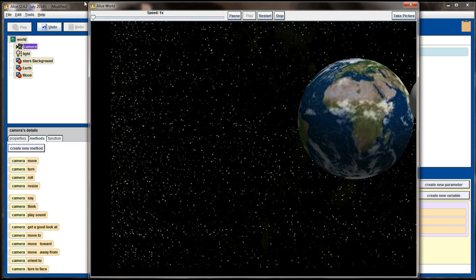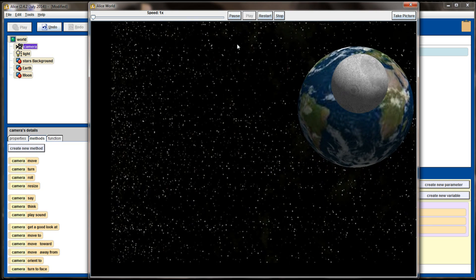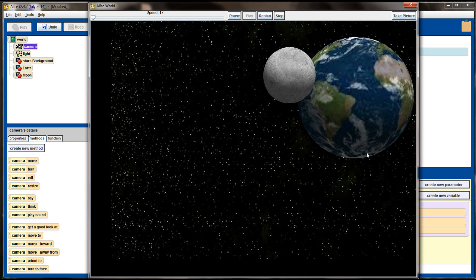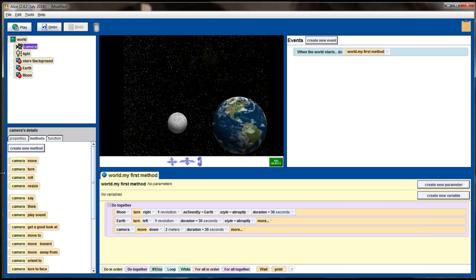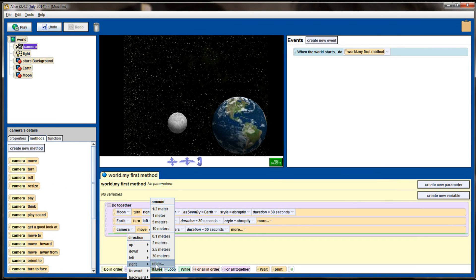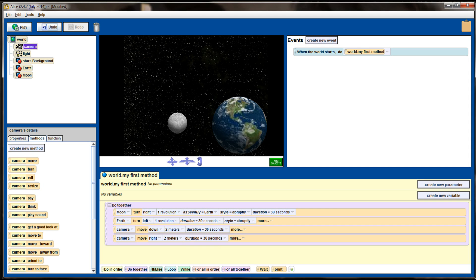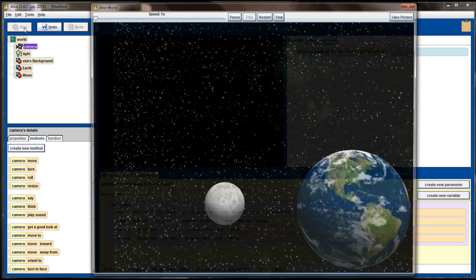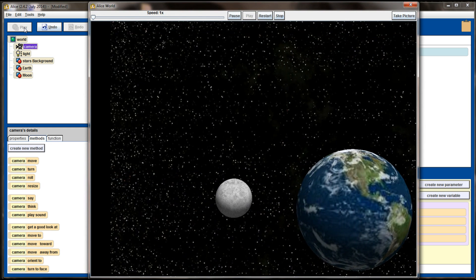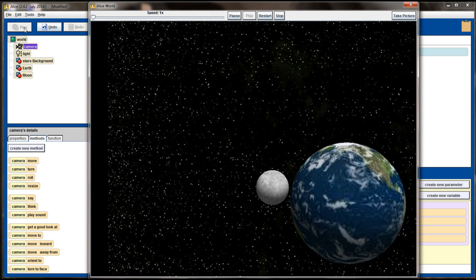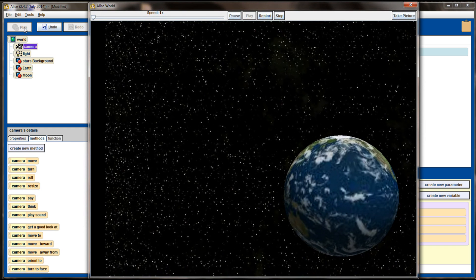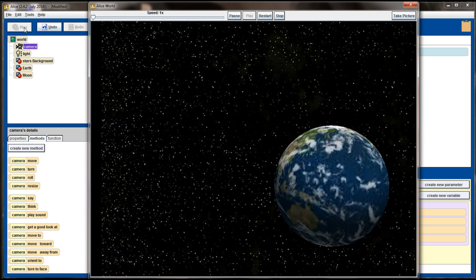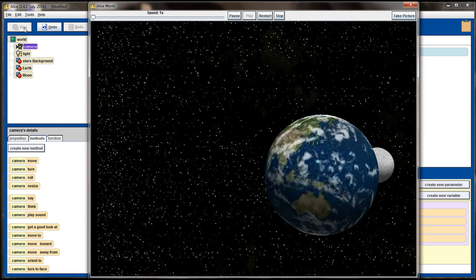We also want the camera to move to the right at the same time, so we kind of get a diagonal moving effect. So we'll add another camera move command. This time we're going to tell the camera to move right. And let's see if 2 meters works for that as well. The camera's going to move right 2 meters over a duration of 30 seconds. We'll hit play. And now we have a slow panning camera for our animation. And it just adds some character to the animation that we didn't have before.